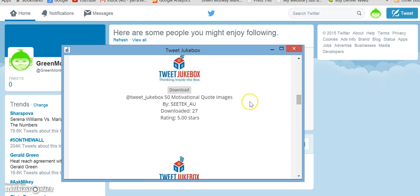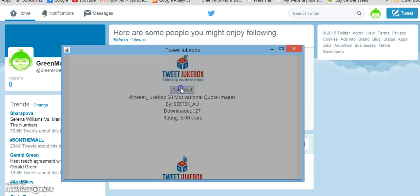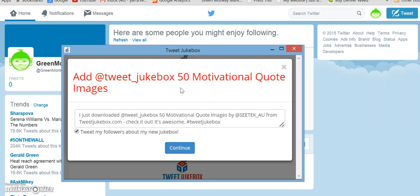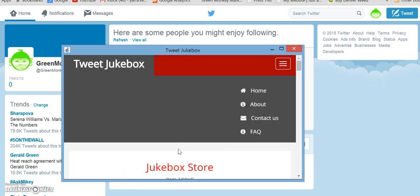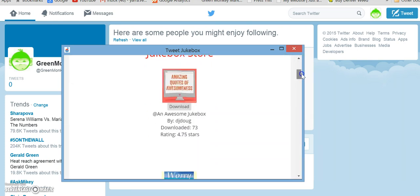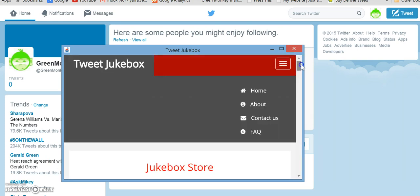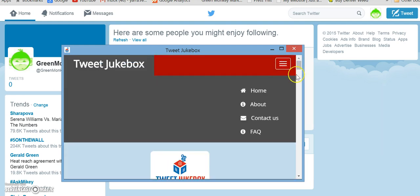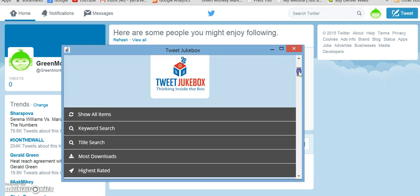Let's do motivational quote images. That sounds awesome. And so now that's going to be in our jukeboxes.